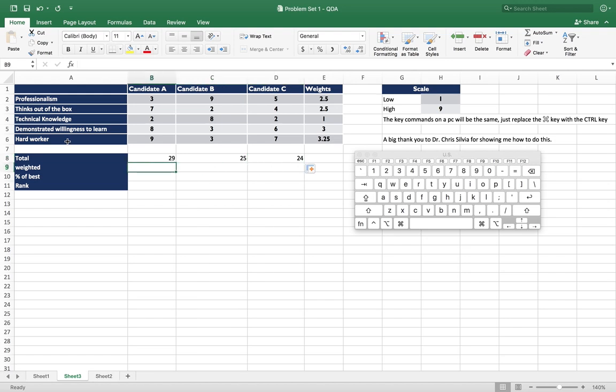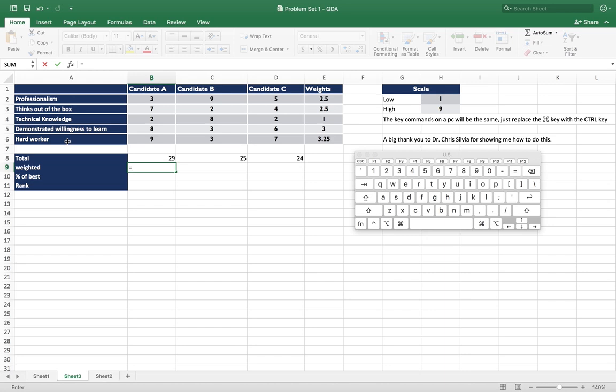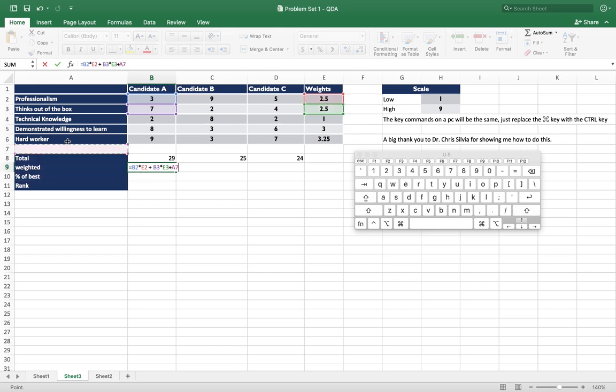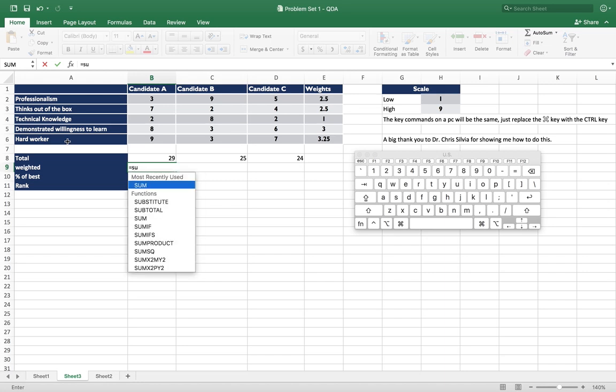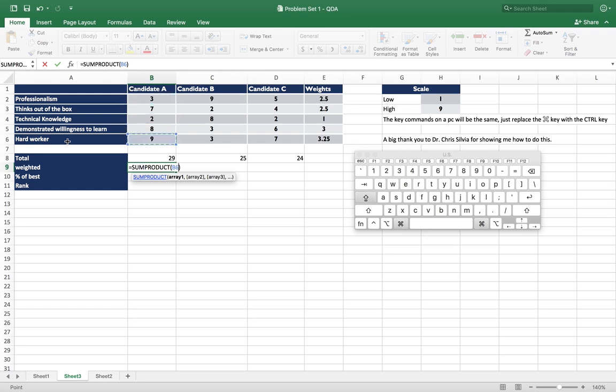So we can use the sum product formula, but before we do that I'm just going to type in a formula that shows you how you would do it if you didn't use sum product. So it would just be the value up here times the weight plus the value here times the weight, and so on down. But we'll just use sum product because it simplifies and we won't make as many mistakes. So we'll just take this first array and second array.